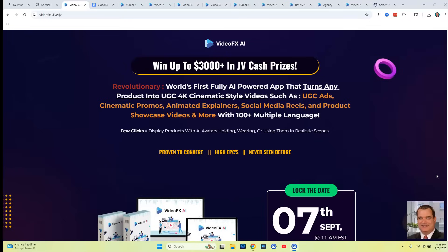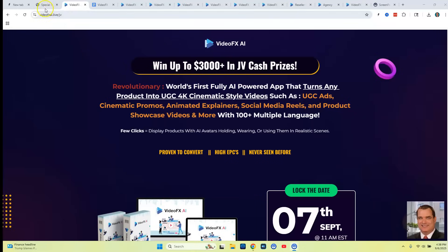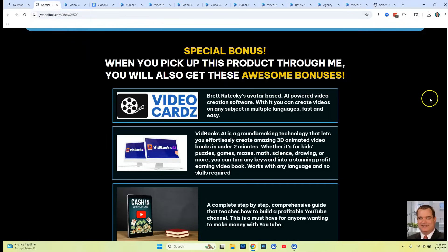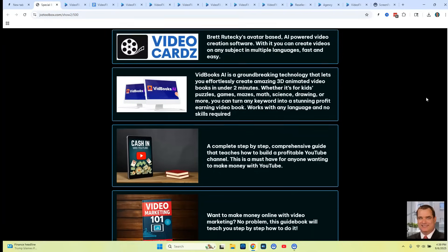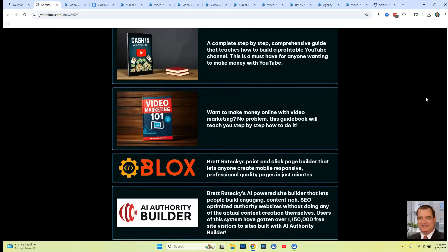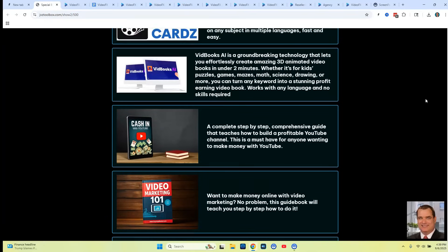But before we get into the sales page — what exactly VideoFX AI is, and taking a look at all the OTOs — I want to show you all the exclusive bonuses I'm going to be giving you if you purchase through my link below in the description. I'm going to be giving you six exclusive bonuses that you're not going to find anywhere else.